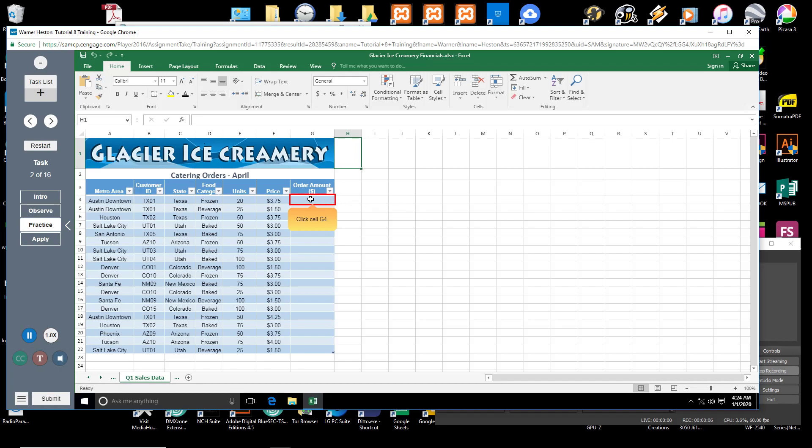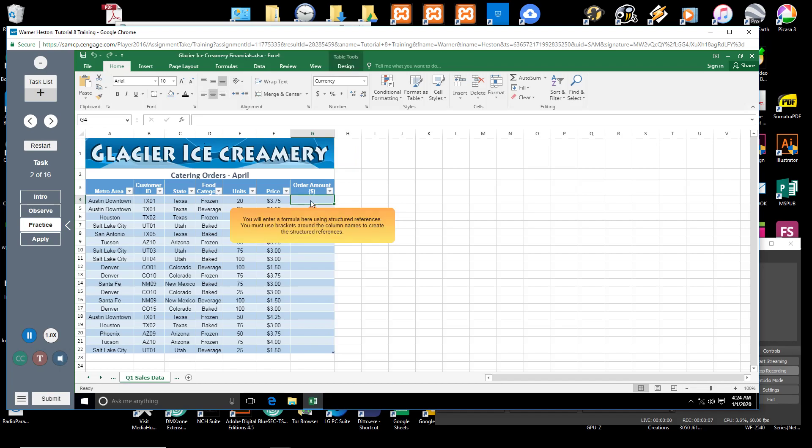Click cell G4. You will enter a formula here using structured references. You must use brackets around the column names to create the structured references.